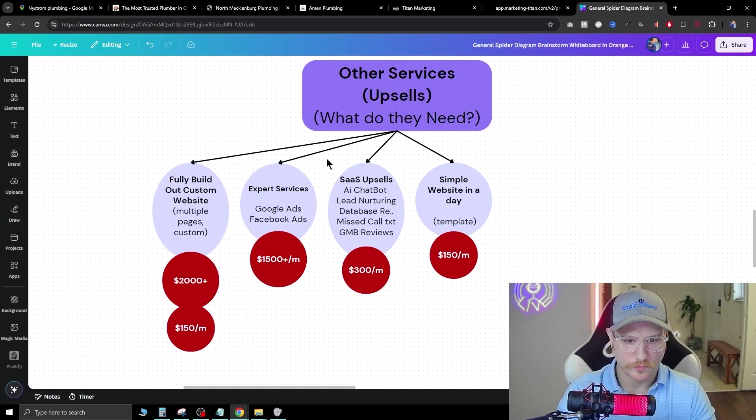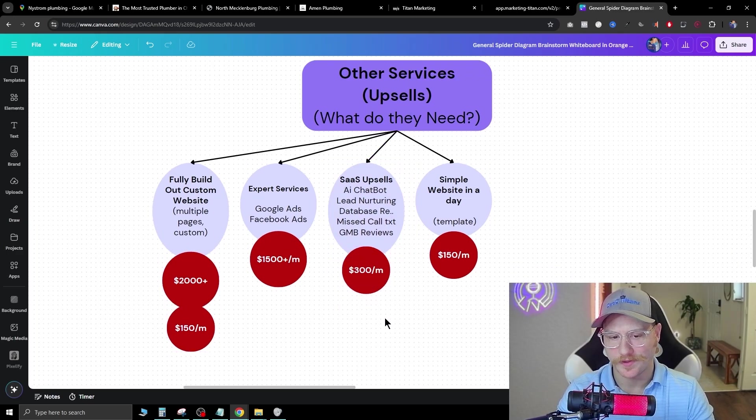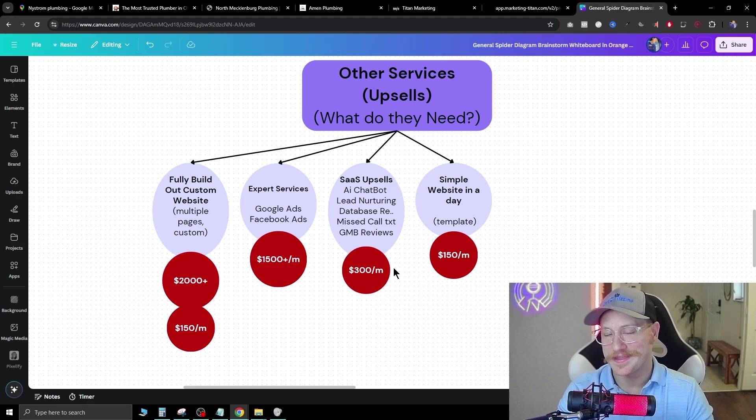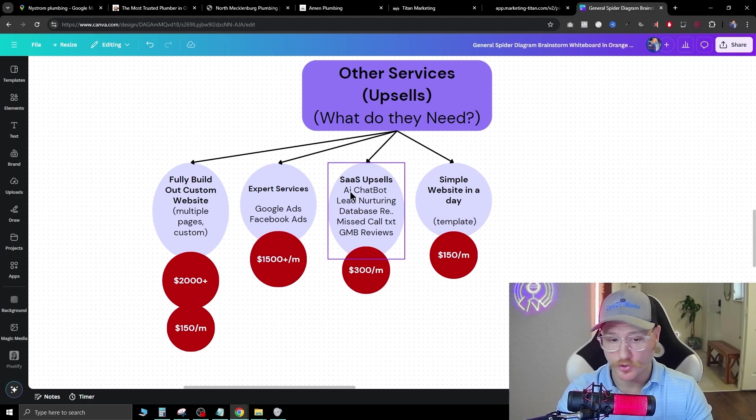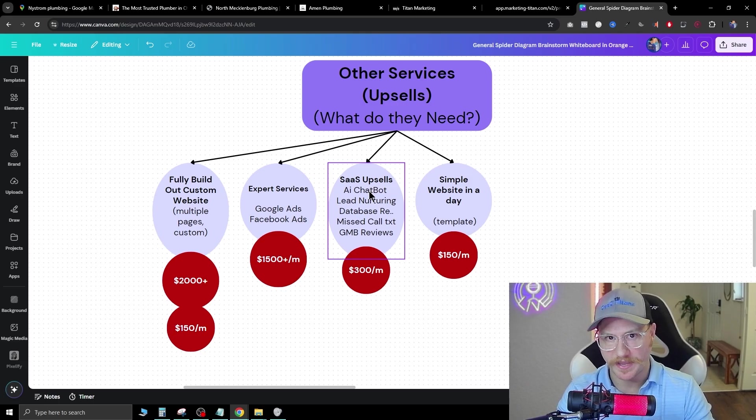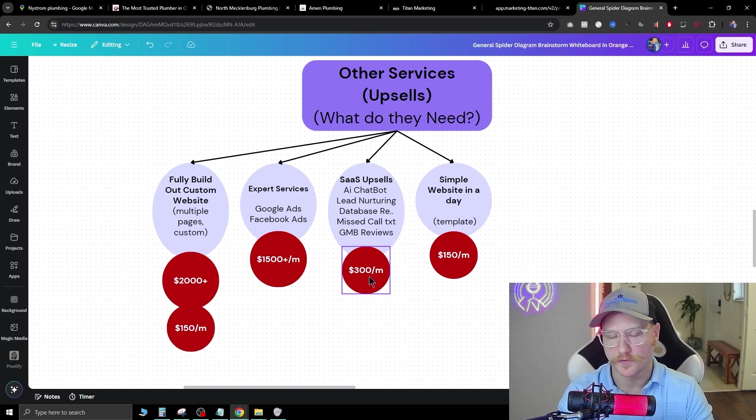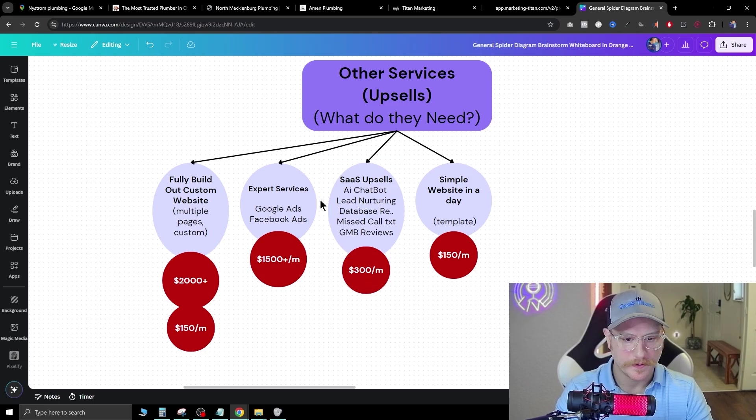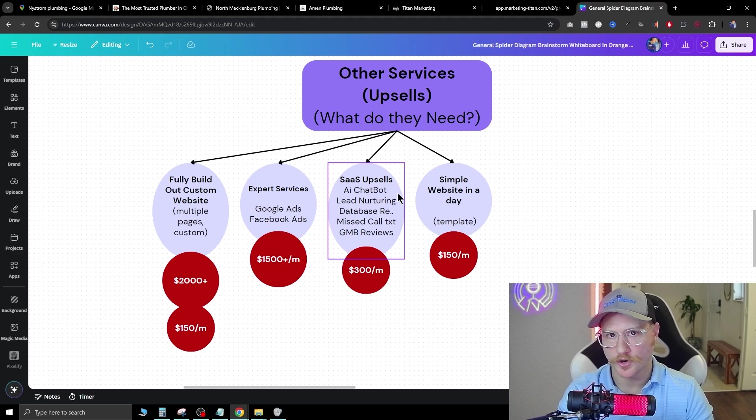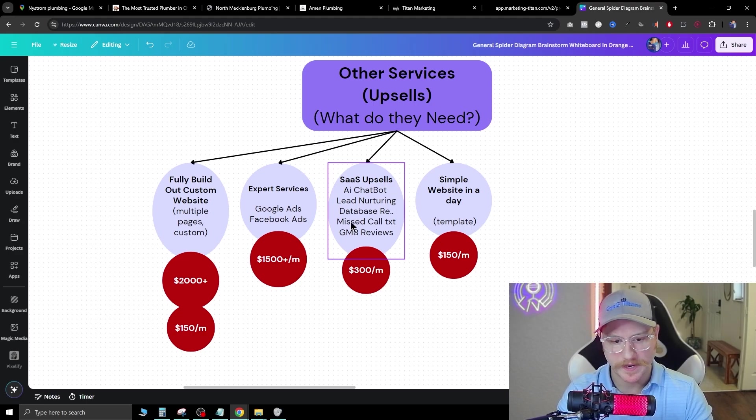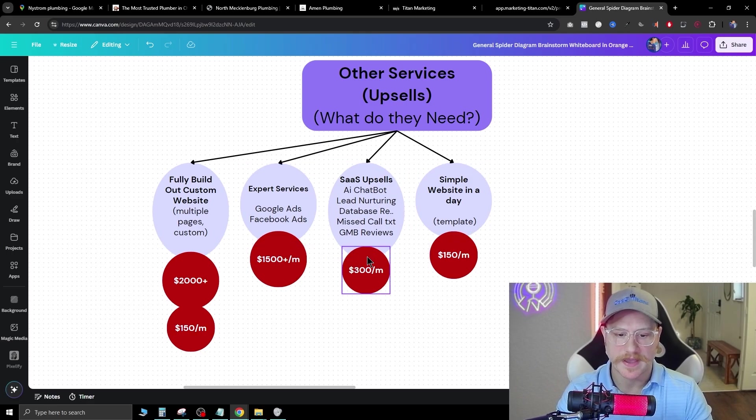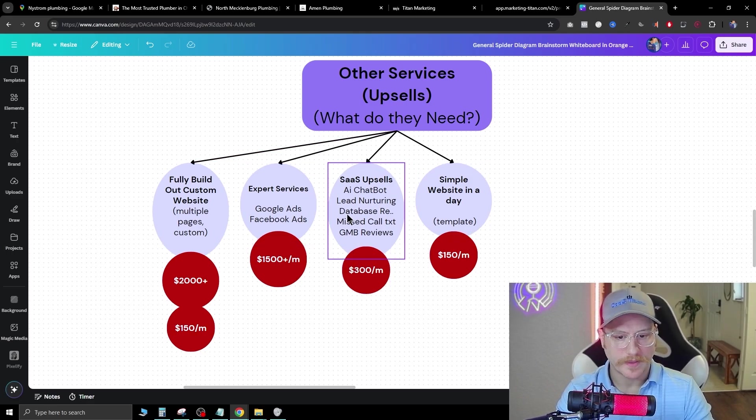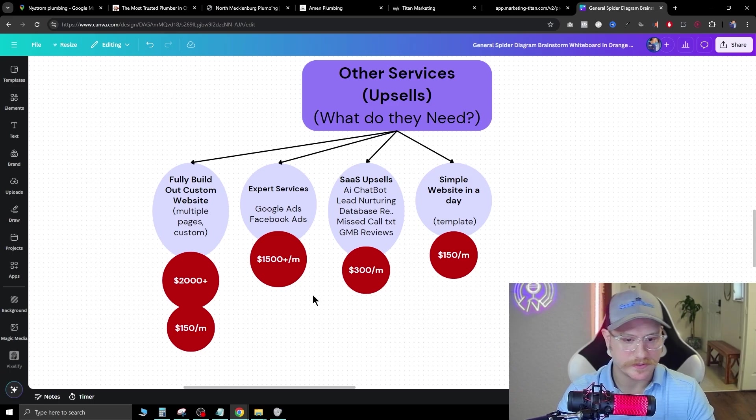And remember, when you're using GoHighLevel, you can also sell them other different services that they need to market their business. For example, you can add in AI chatbots directly onto their page, and that's a really easy upsell for $300 a month. You can have lead nurturing campaigns where you automatically follow up with anybody that fills out their lead forms on the website. You can also do other things like Miss Call Textback, Google My Business Review, and Database Reactivation campaigns.